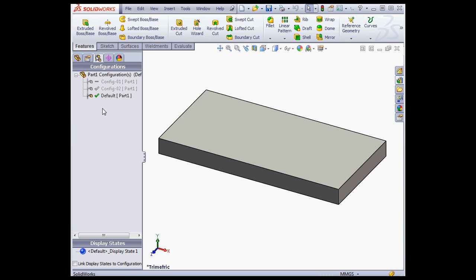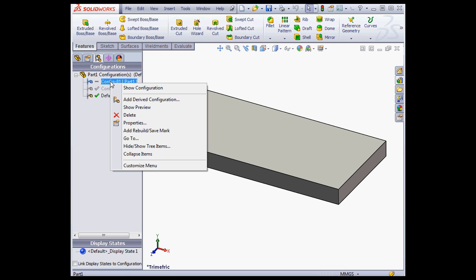So what's new is that, in this release of SolidWorks, we have the option to flag the configuration with the Rebuilt Save Mark. It gives you just a little more control.